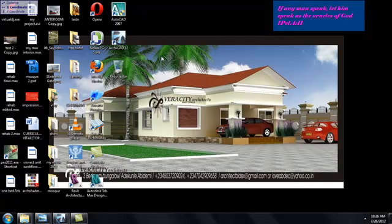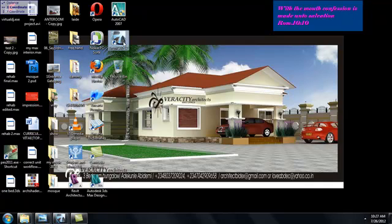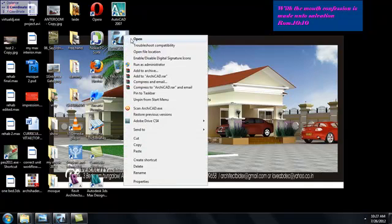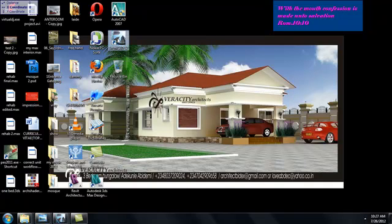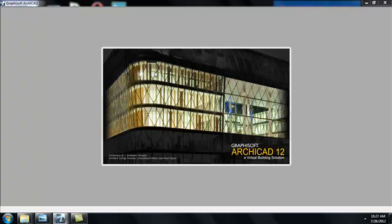I have ArchiCAD installed on my system. To get started, just go to the icon on your desktop. I already have a drawing on my desktop which I modeled in ArchiCAD 12 and rendered with third-party software — I'll be talking about that in another tutorial. For this tutorial, let's go ahead and open ArchiCAD. You can right-click and go to open, or you can double-click on it. Once you've opened ArchiCAD you'll be faced with some dialog boxes from which you select certain settings.